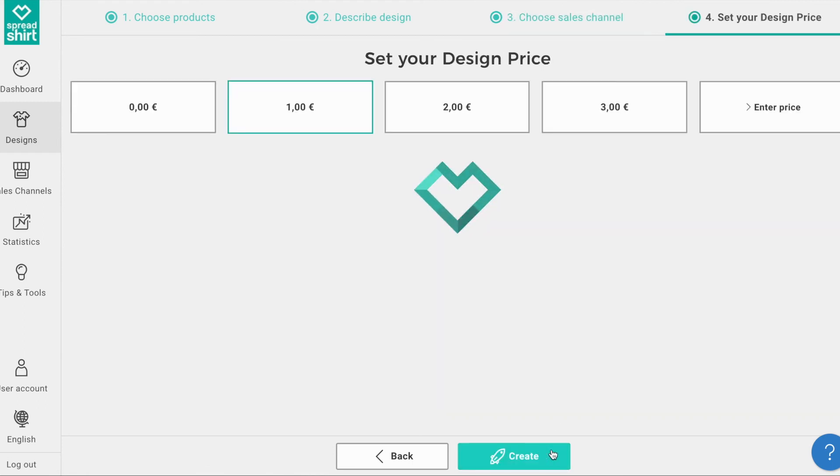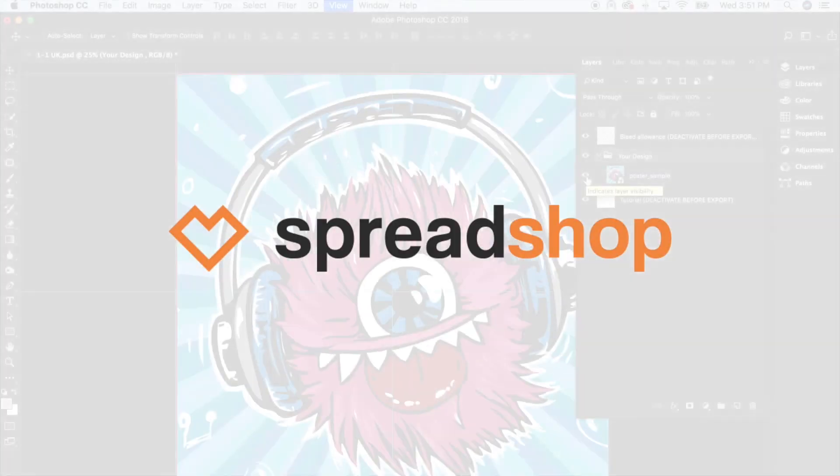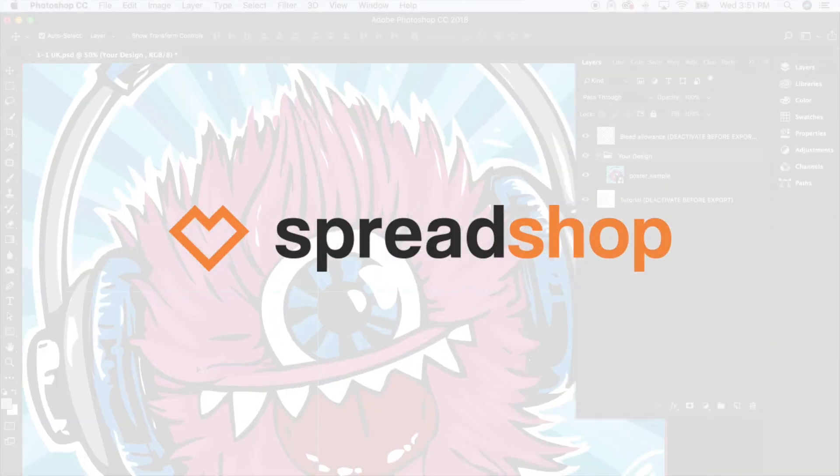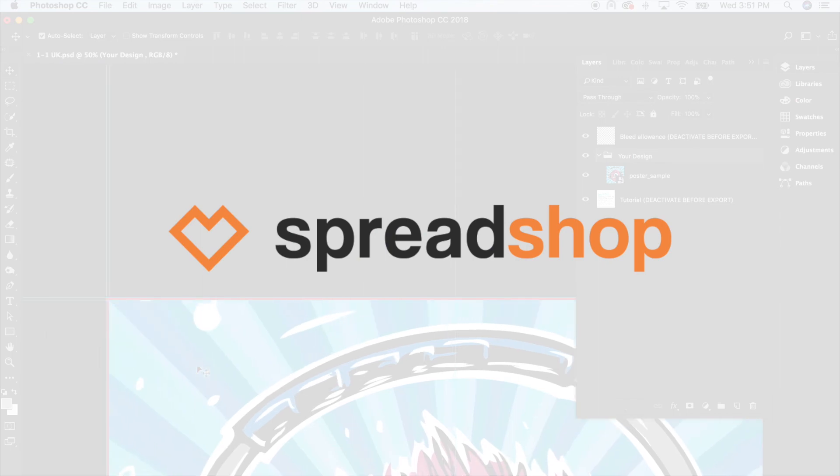Clicking Next brings us to the design price page where we can select a design price we would like to earn for each sale of this design. Clicking Create will complete and publish your poster to your predefined points of sale. And now you've successfully published a super cool poster. You now have the power to create and upload as many posters as you wish. Happy Selling!